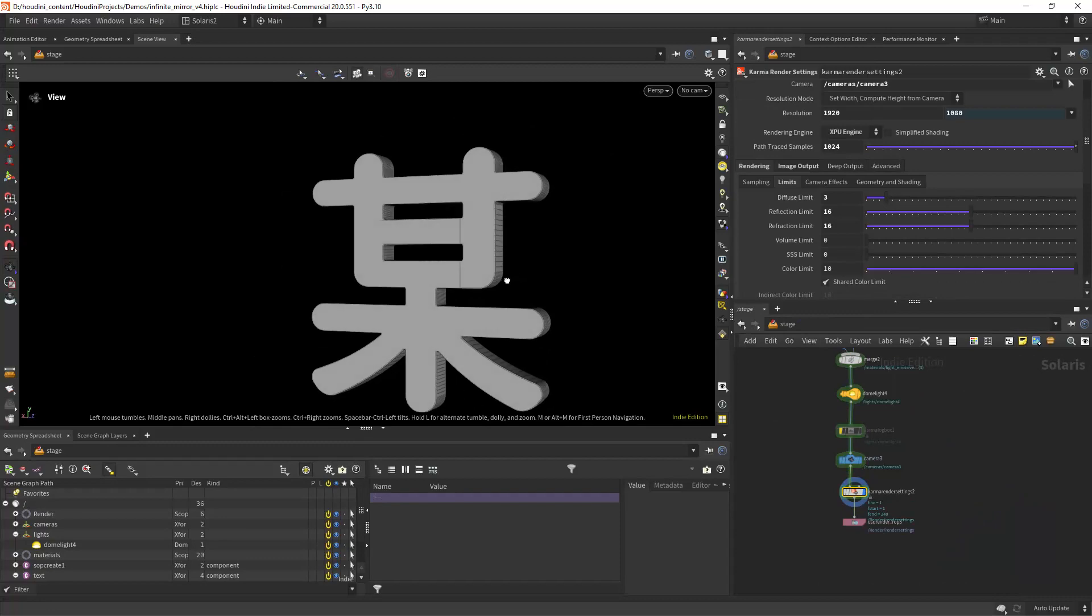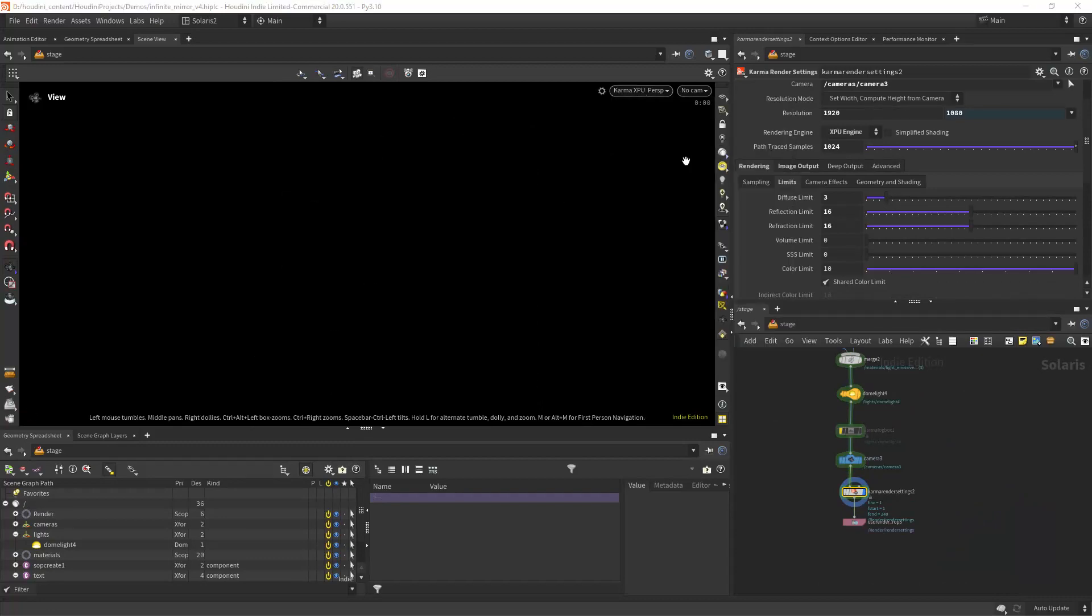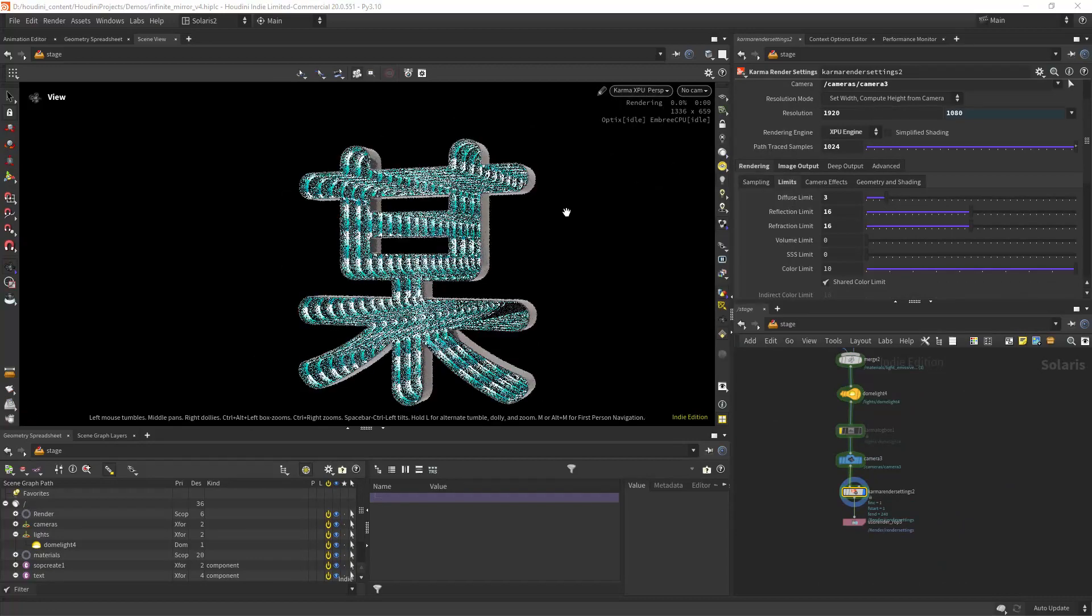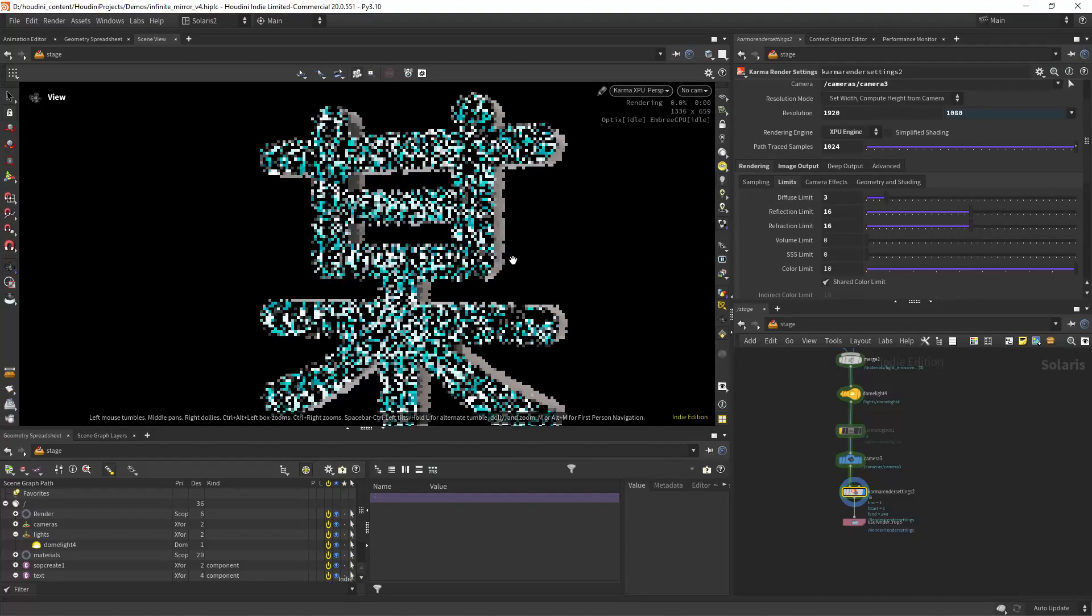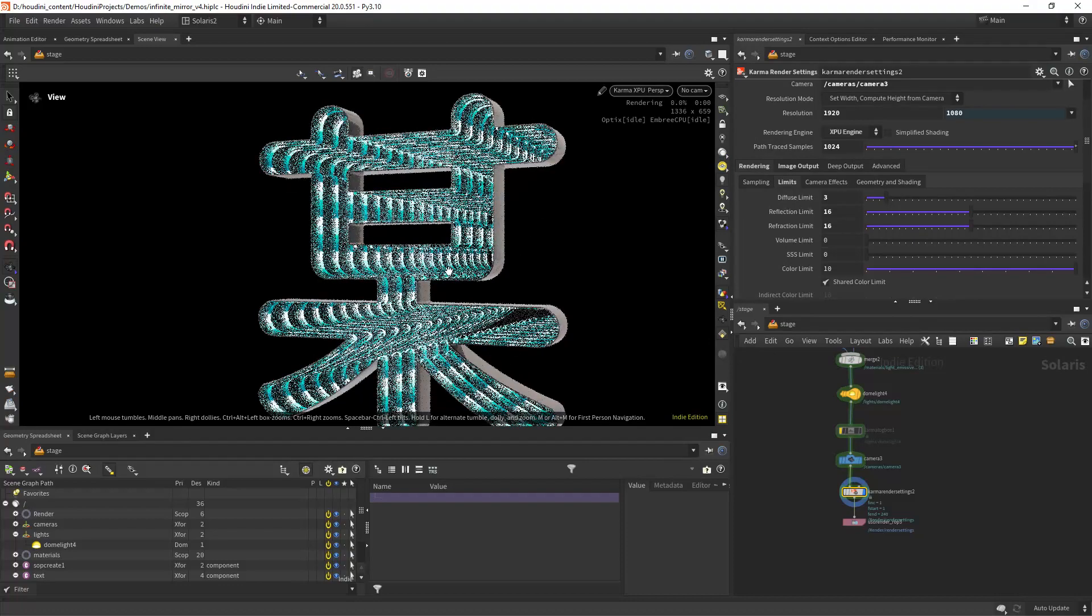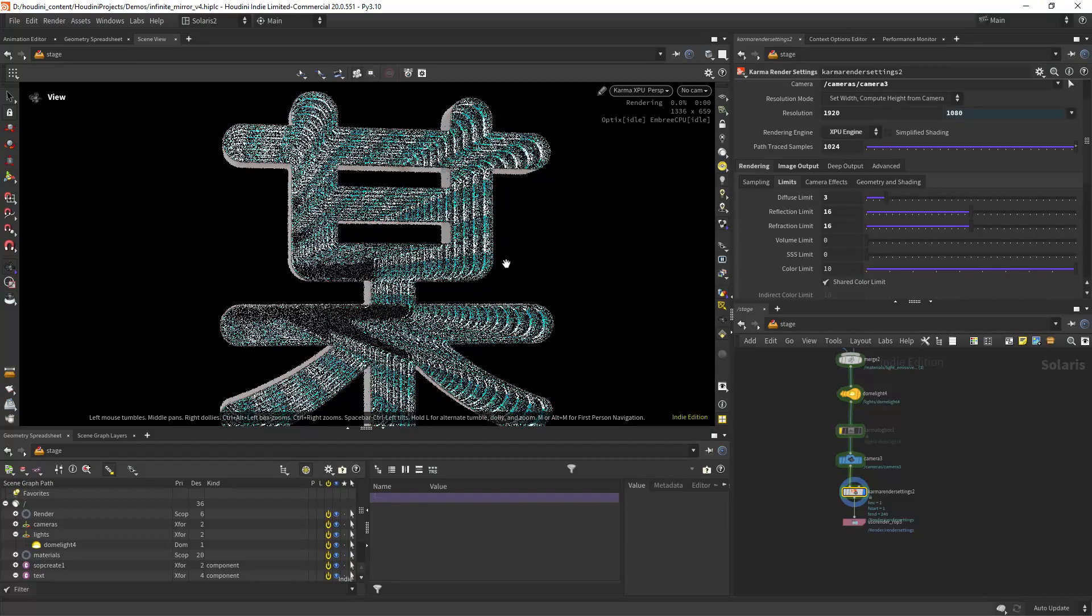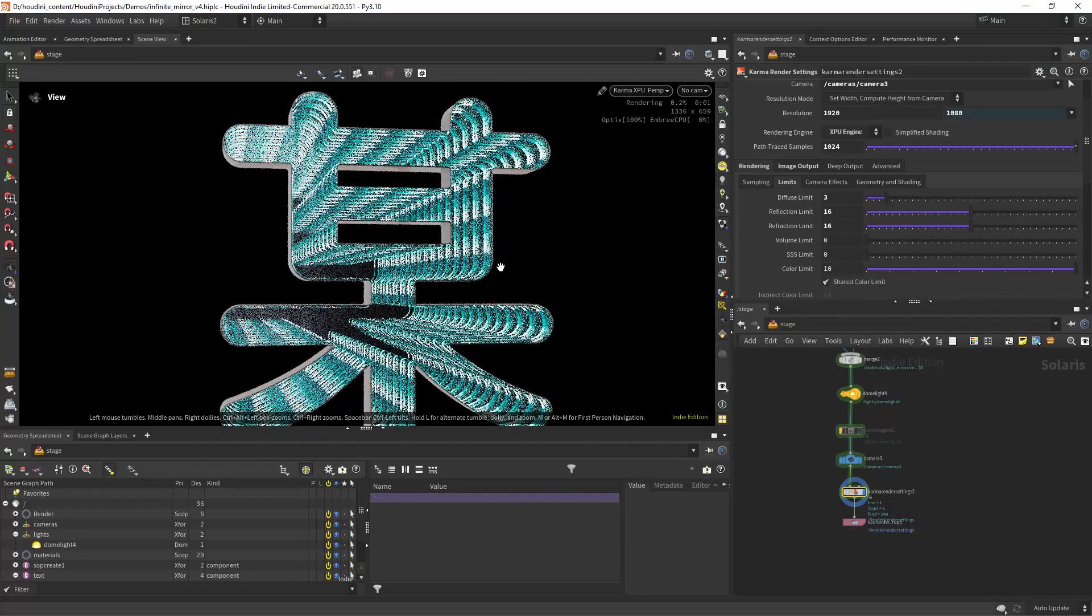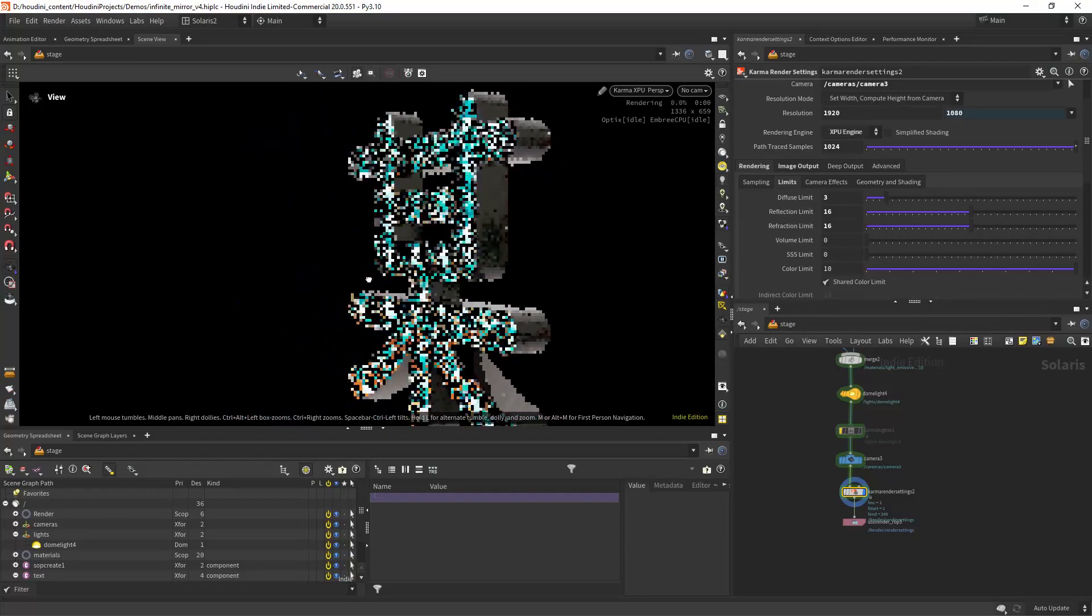So if we render everything we should get something like this, the infinite look.